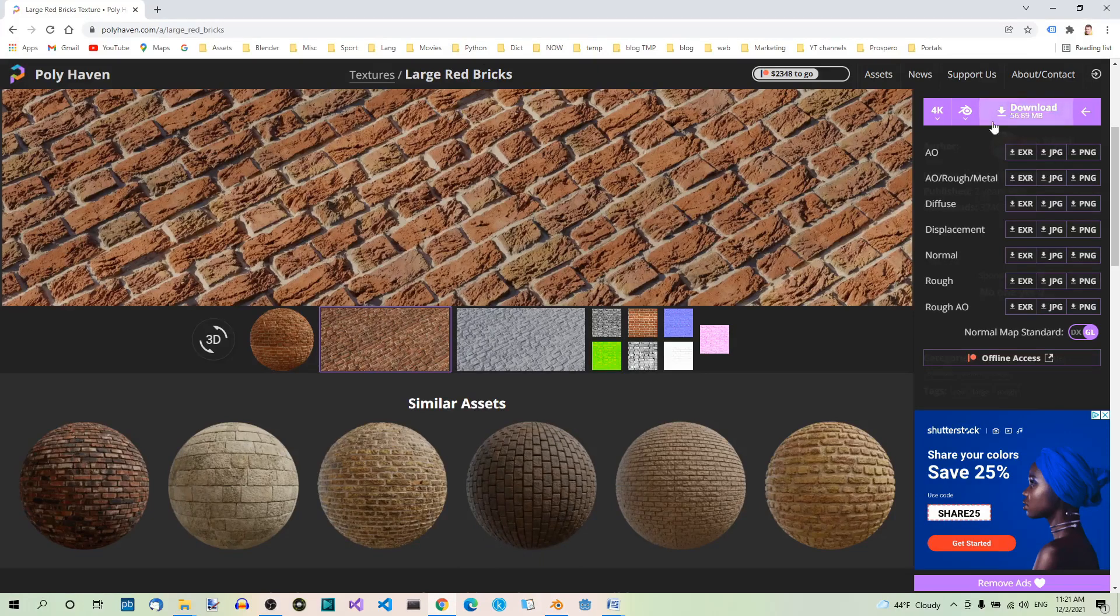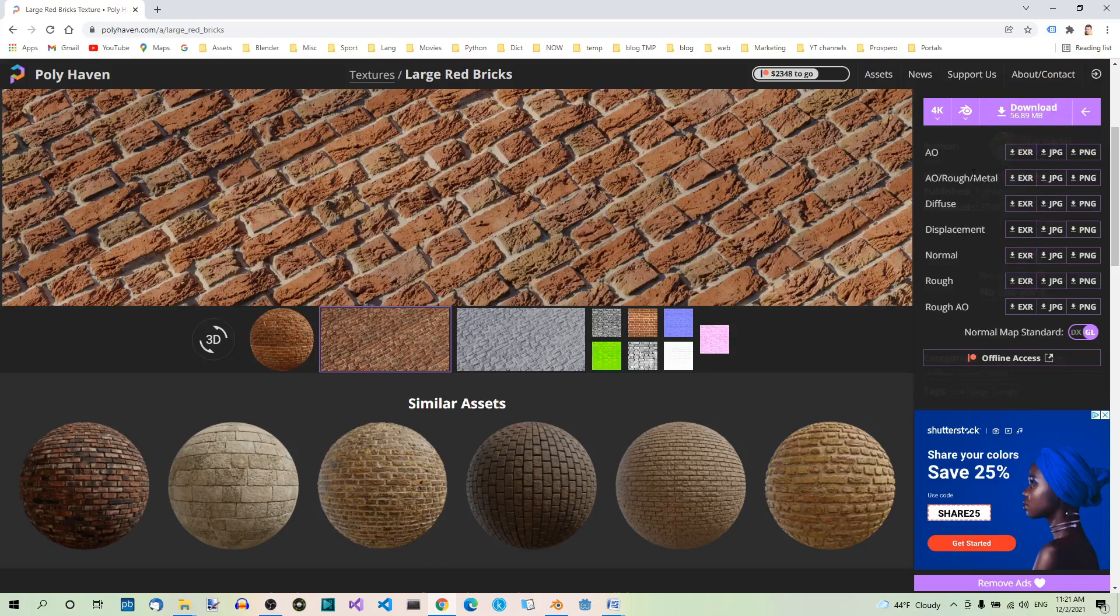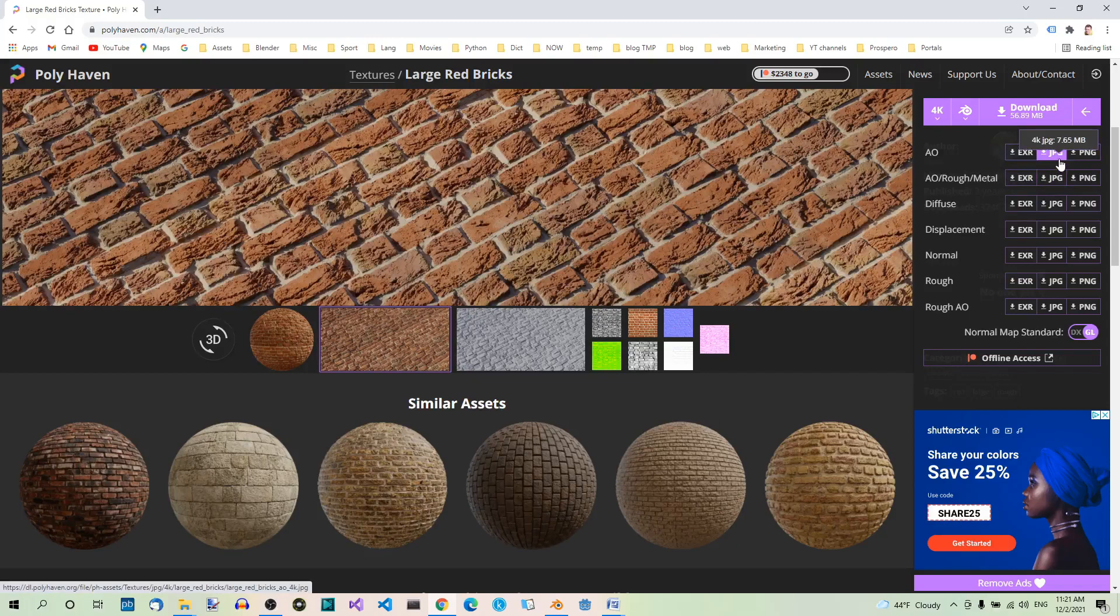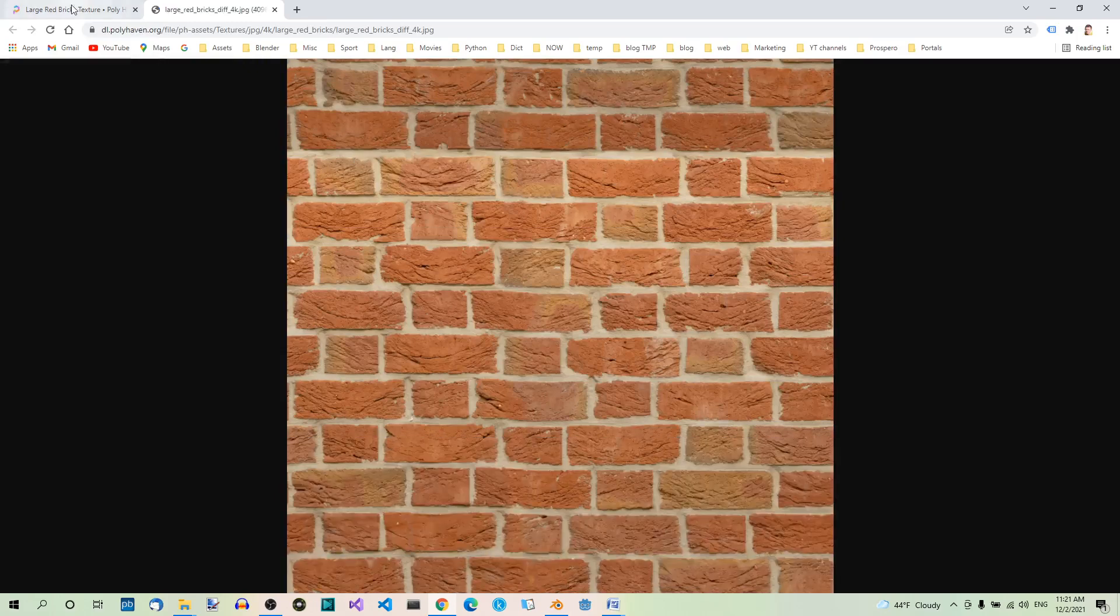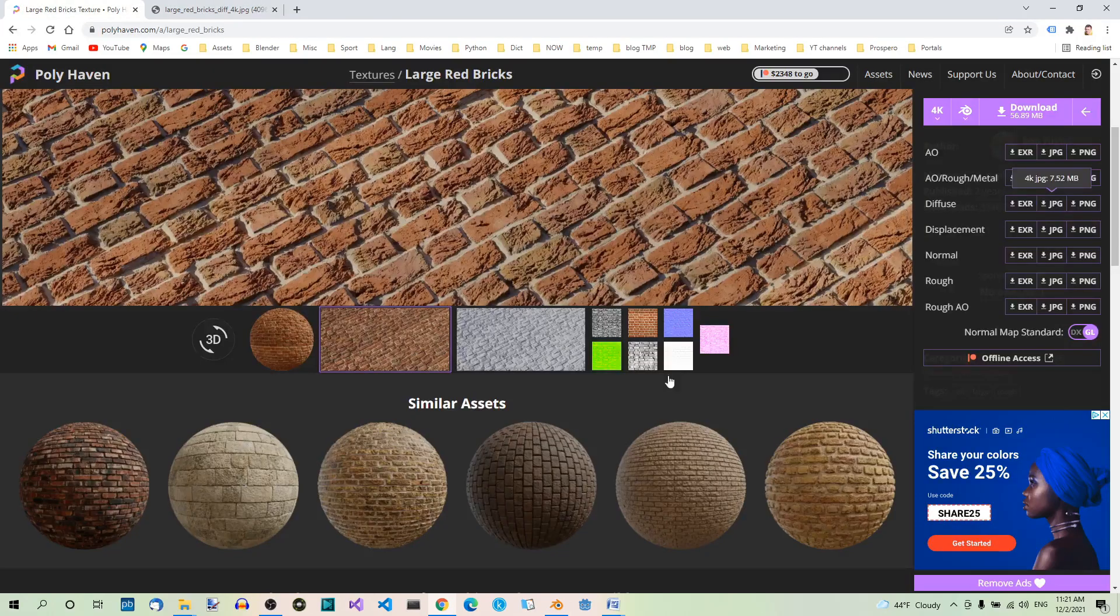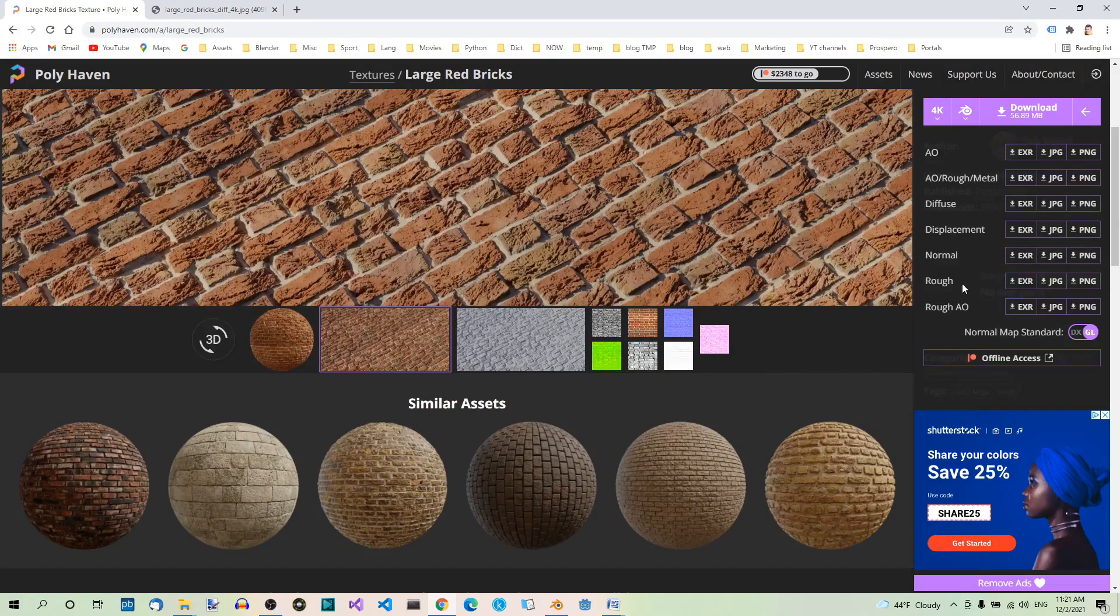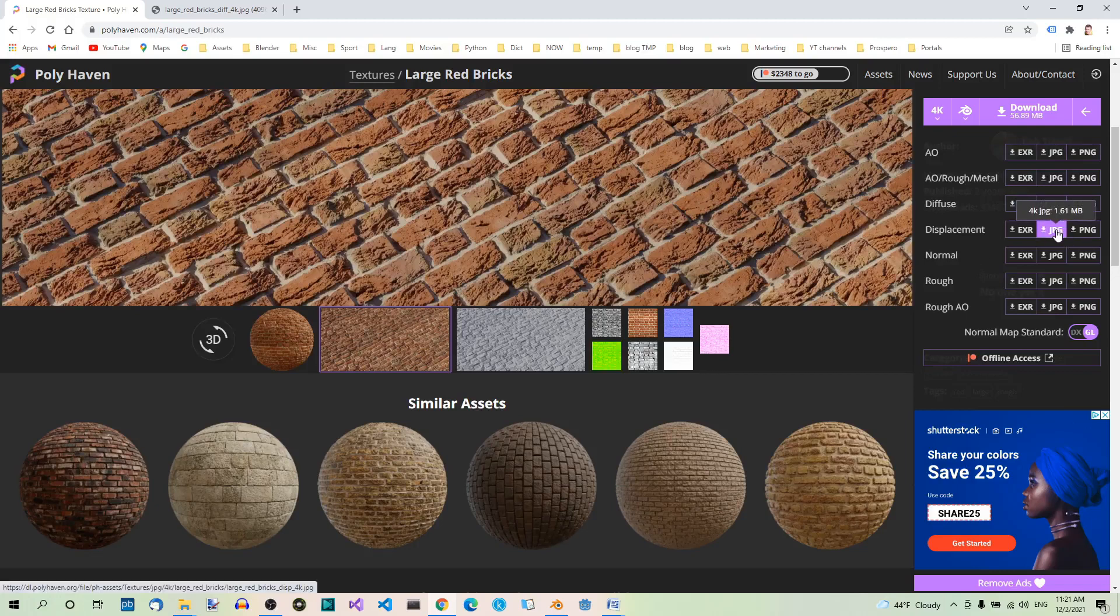And here, under Download, you can see different maps which you can download. They're all available here in different formats. We're going to use the JPEGs, and we'll need the Diffuse, Normal, Roughness, and Displacement. I'm not going to download it now because I already did this before.